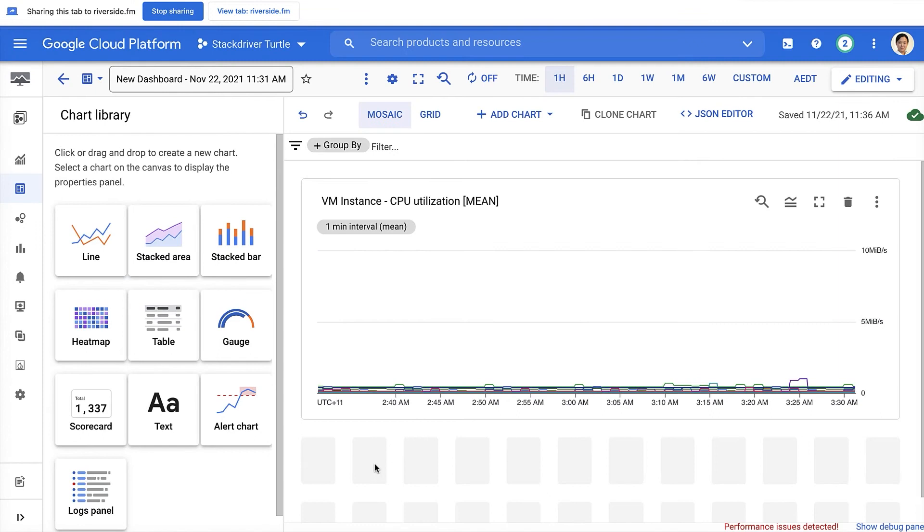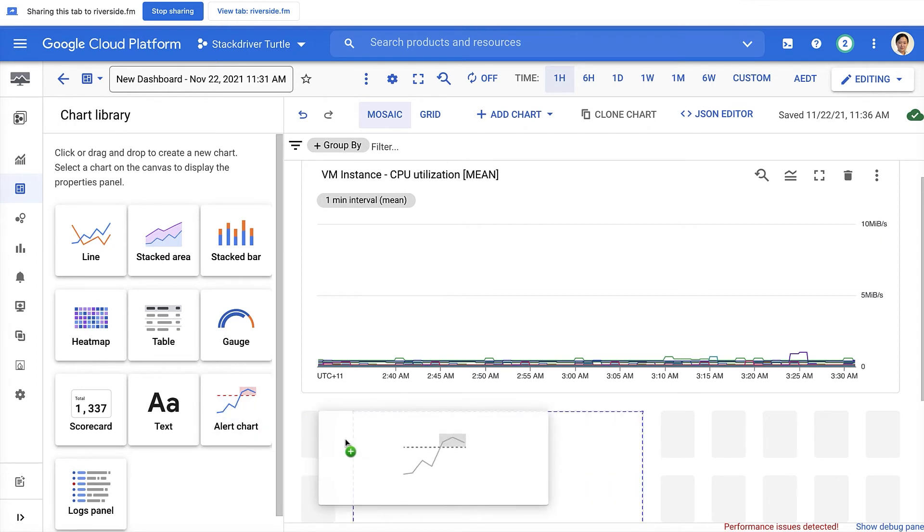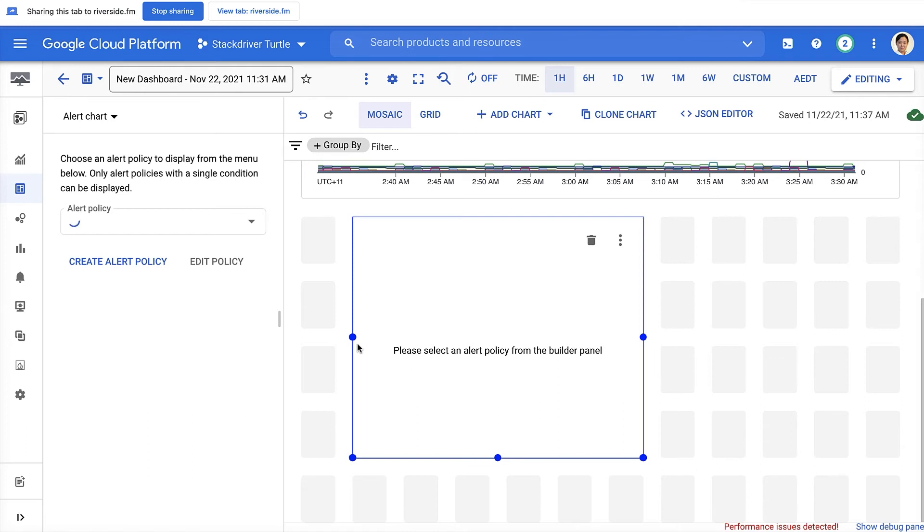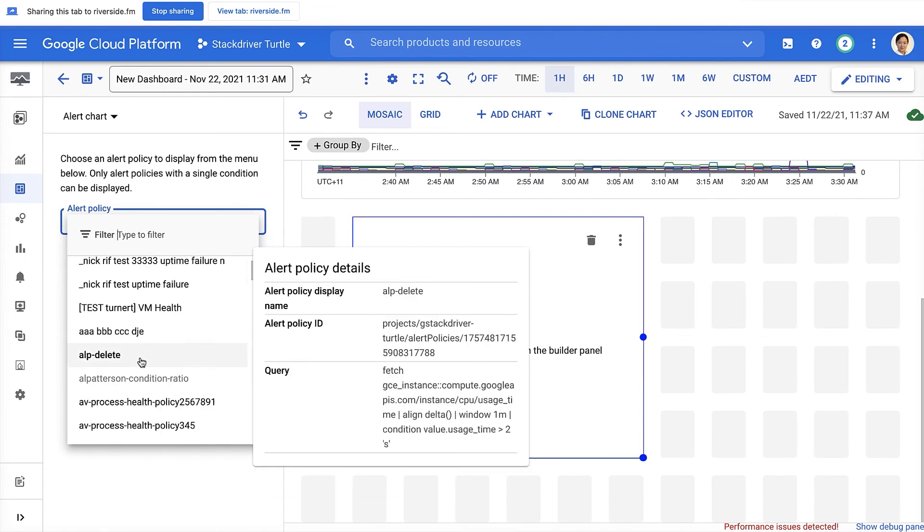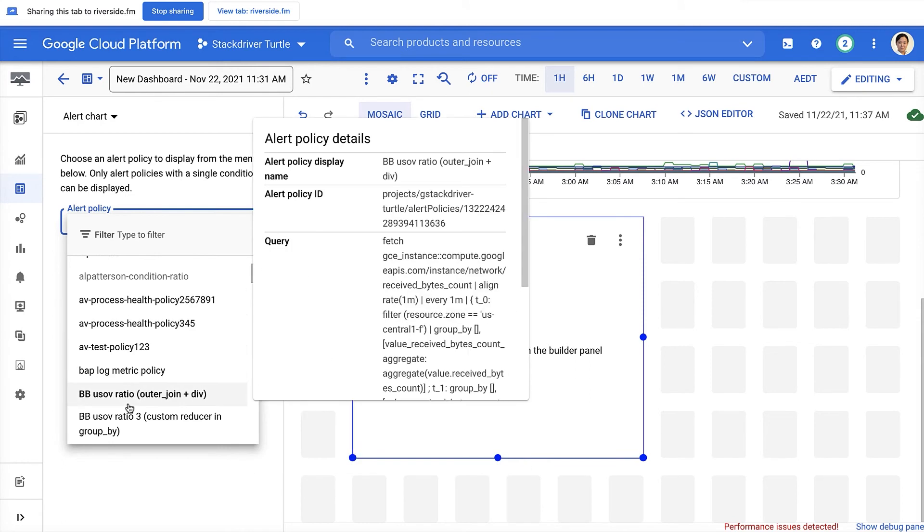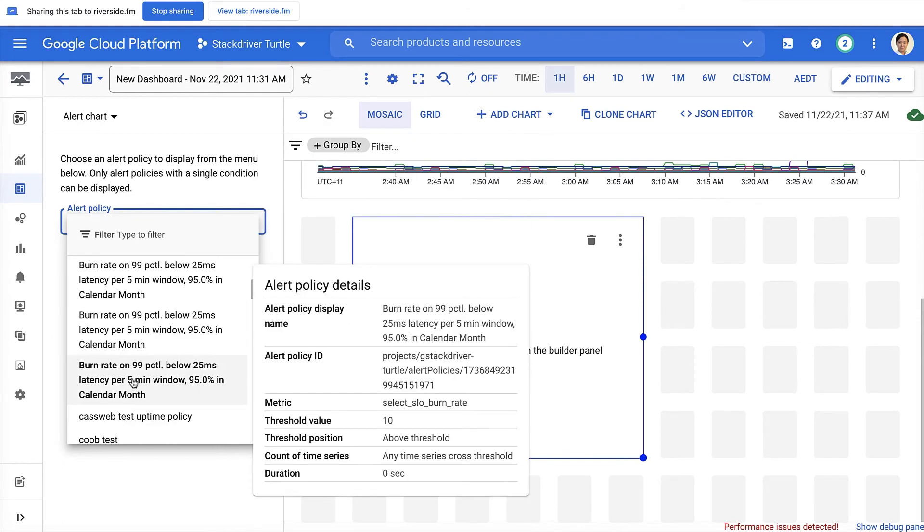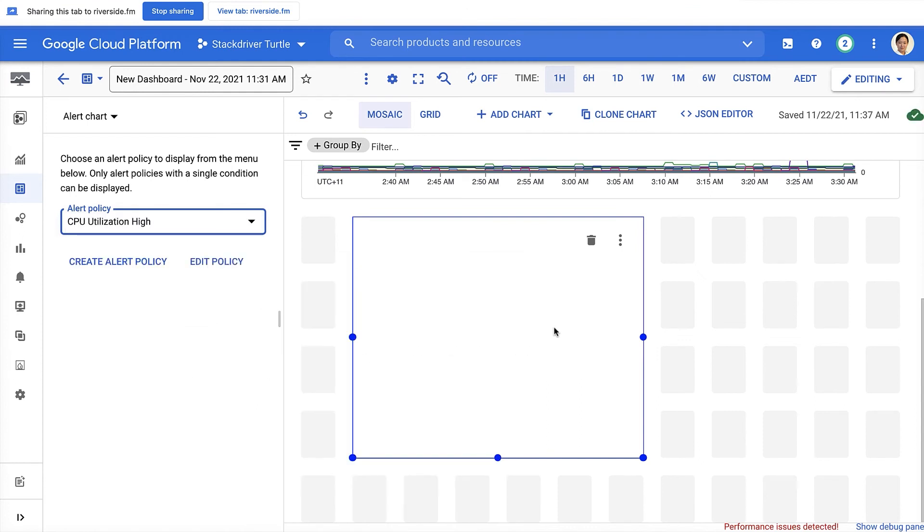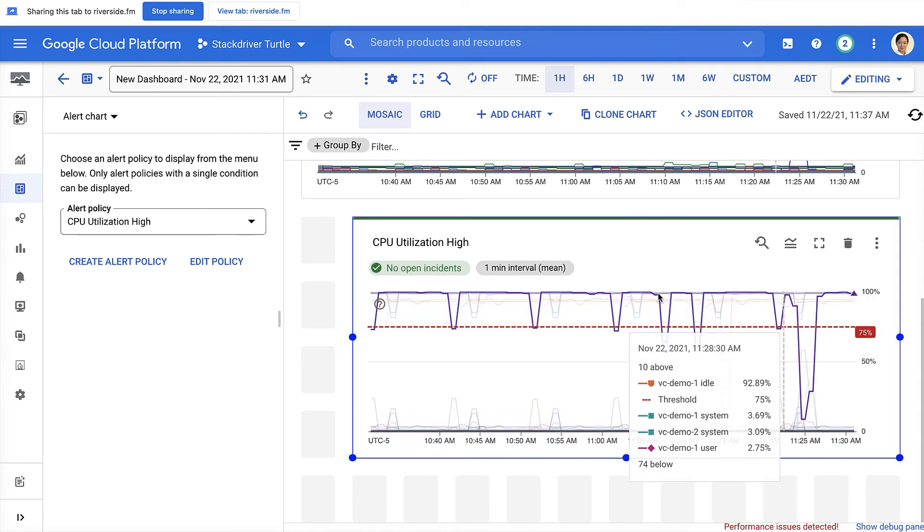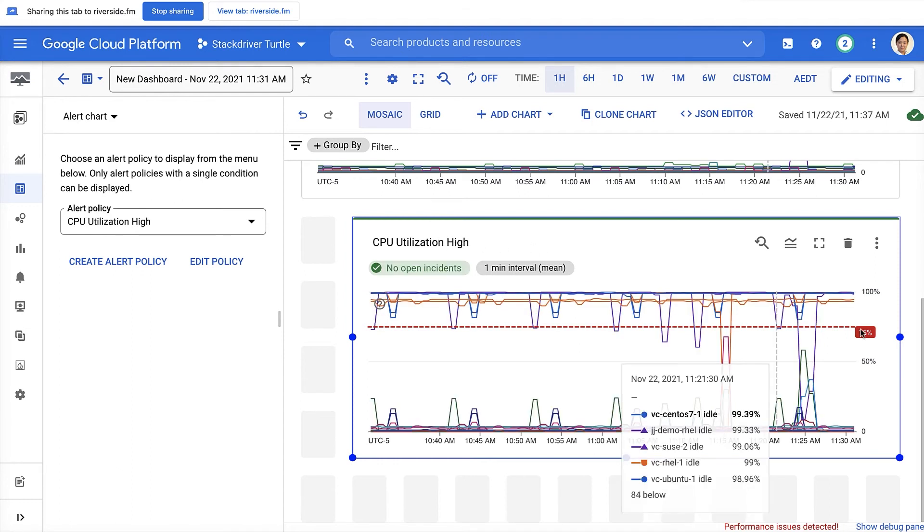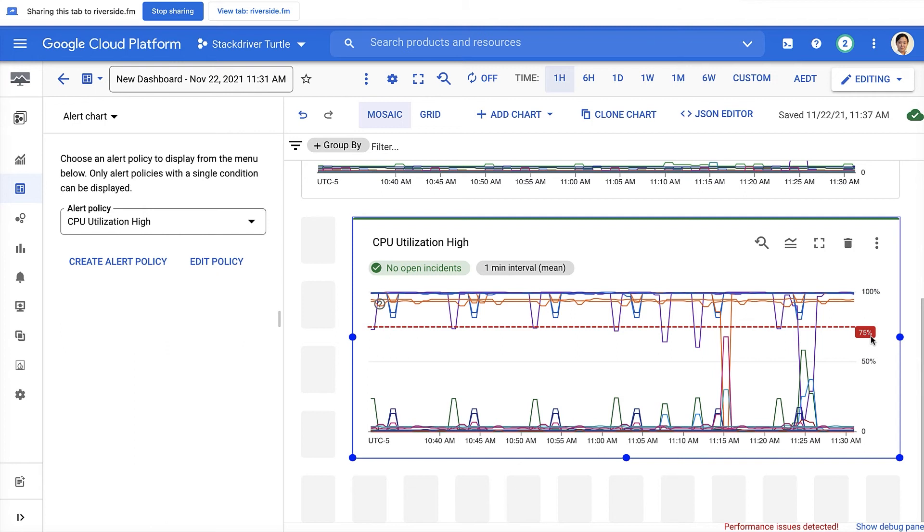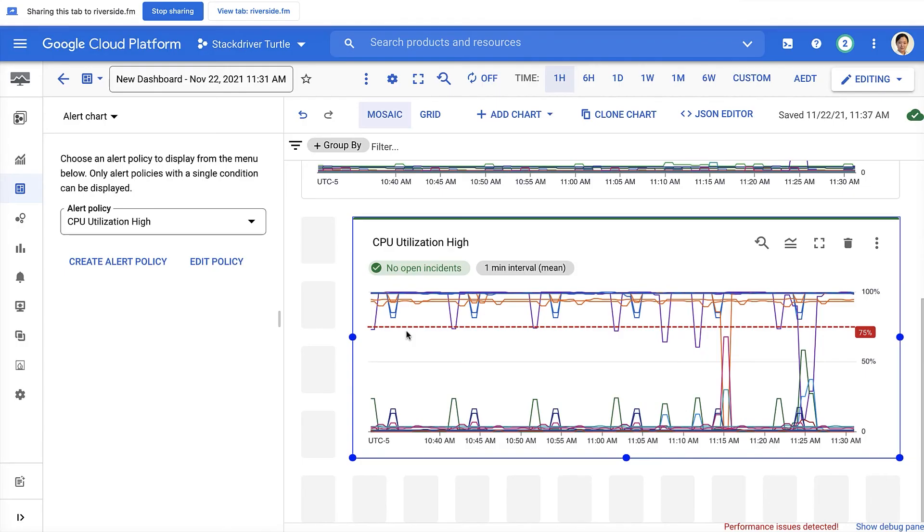The next feature I'm going to demo is alert chart. Noticing that in our chart library, we recently introduced a few new widgets. Alert chart is one of them. With alert chart, it allows you to pick alert from the existing alert policy. For example, here, I choose a CPU utilization high alert policy here. Expanding, you can use the mosaic layout to expand this. And noticing that on this alert policy, there's no instance open. You can see the threshold where you set up the alert. You can also create alert policy directly from this alert chart and go through the same alert creation process that you would create alert from alert policy page. So for demo purpose, I'm going to skip the entire process and move on to the next feature.